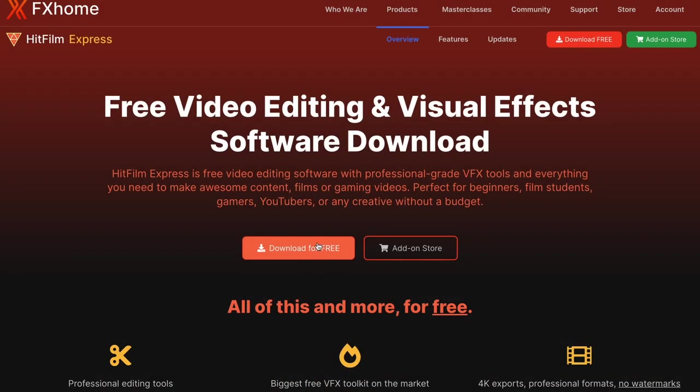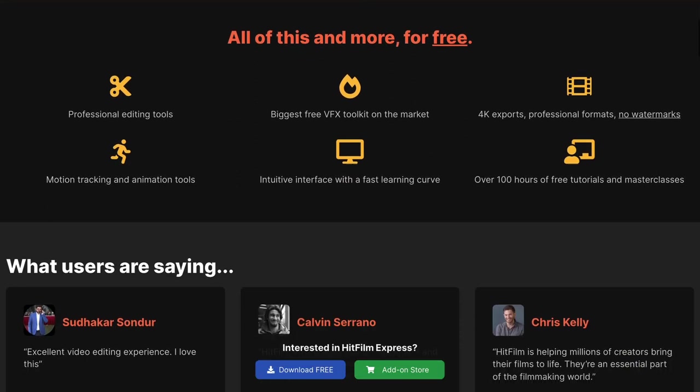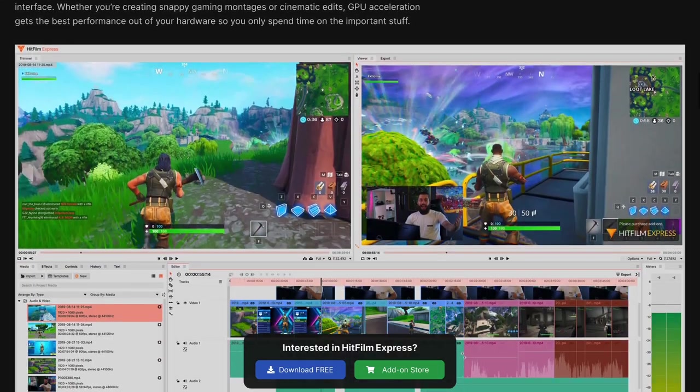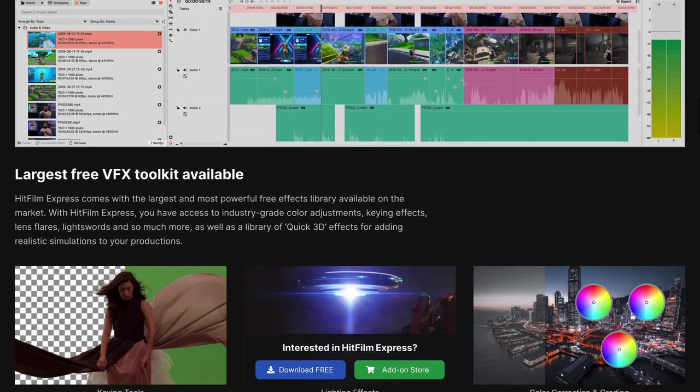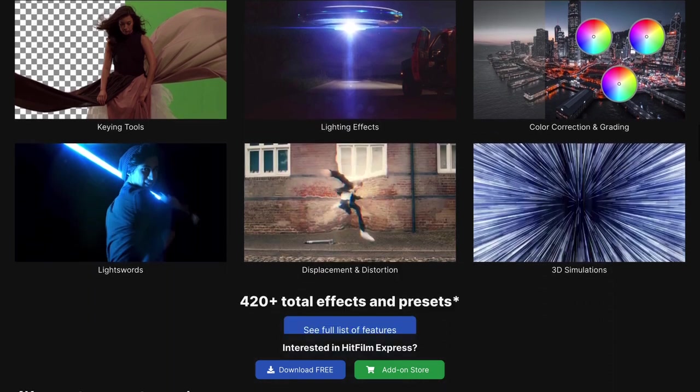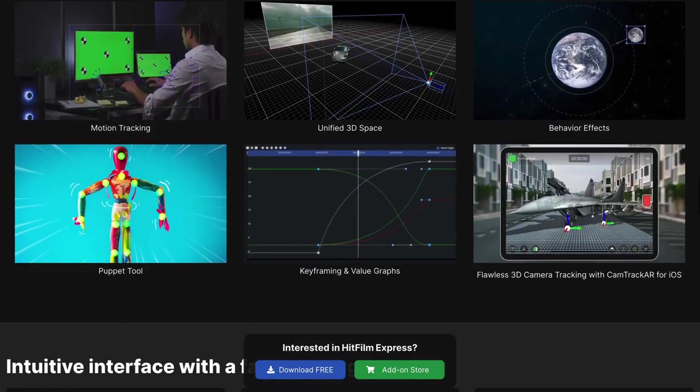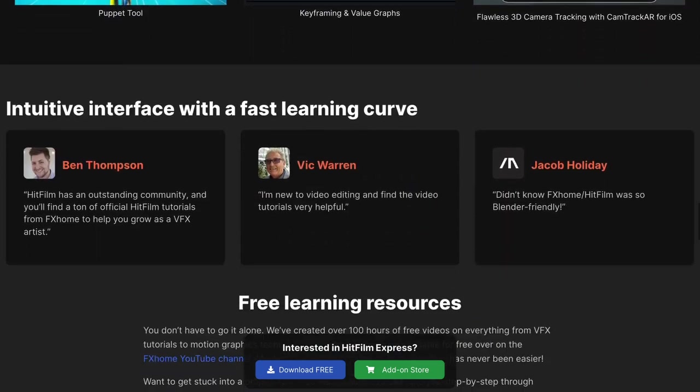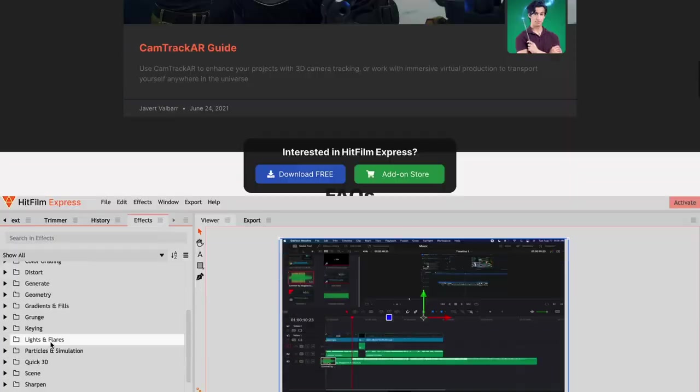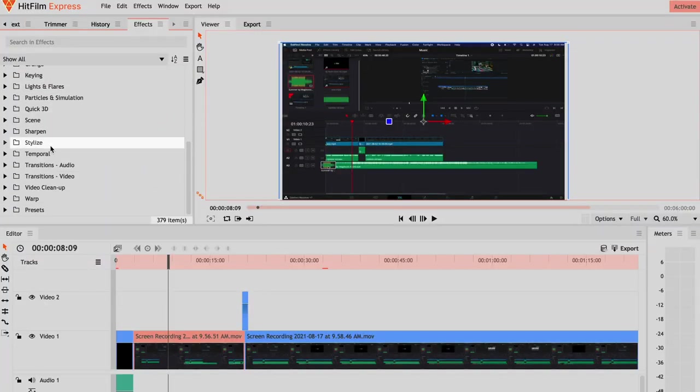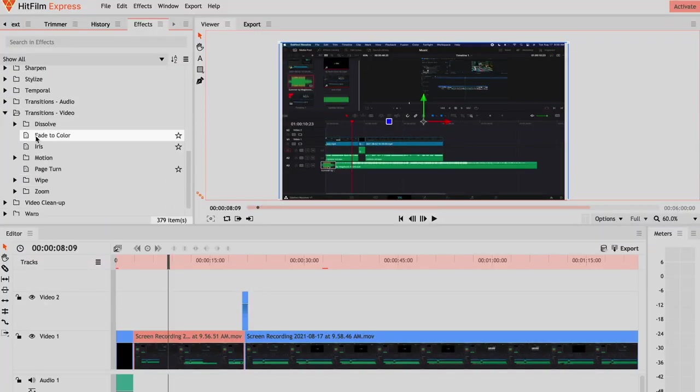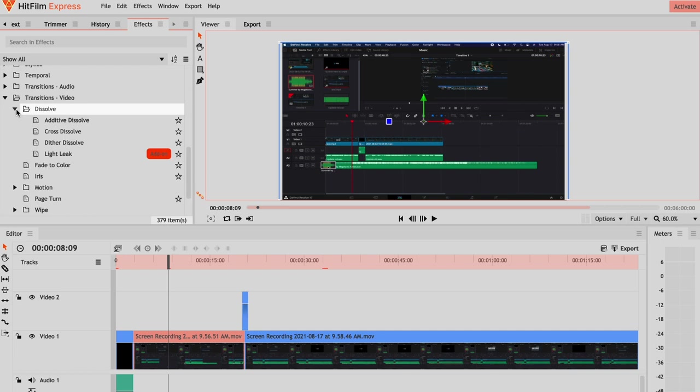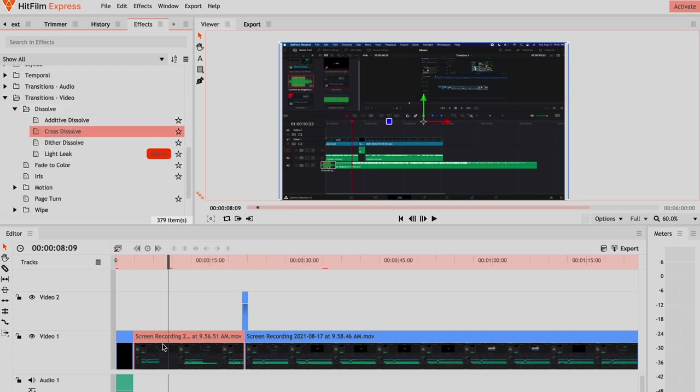Moving on to HitFilm Express, which is a free video editing software that comes with professional-grade VFX tools for those of you who are wanting to add visual and special effects. However, it's only available on Mac and Windows. HitFilm Express at this point is considered to be a whole package, being a fully-fledged video editor equipped with many effects, features, and tools to edit your videos.